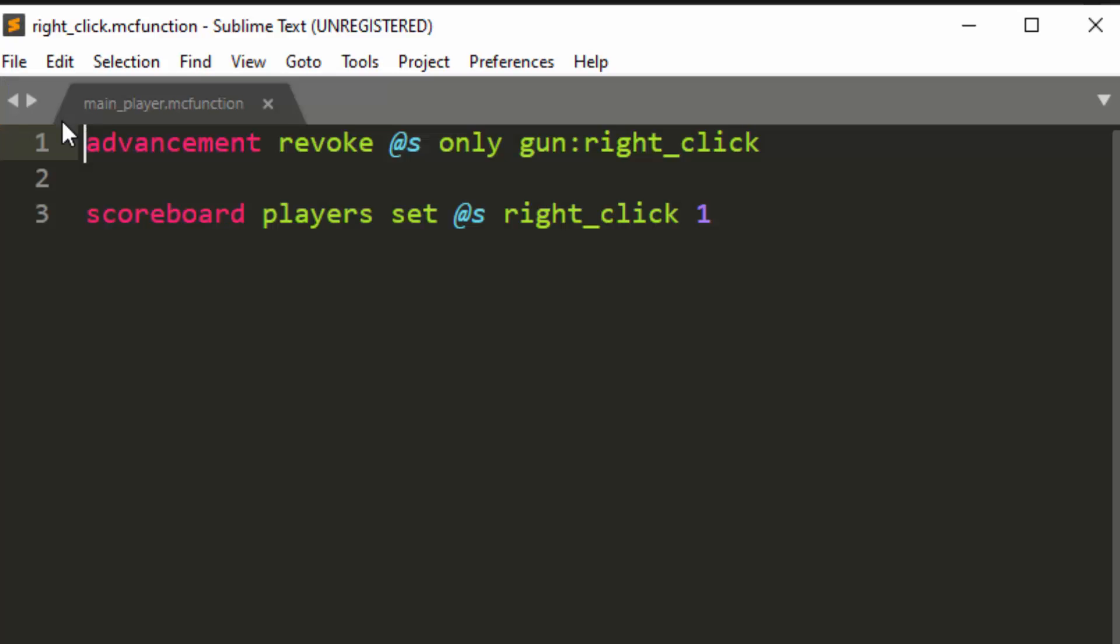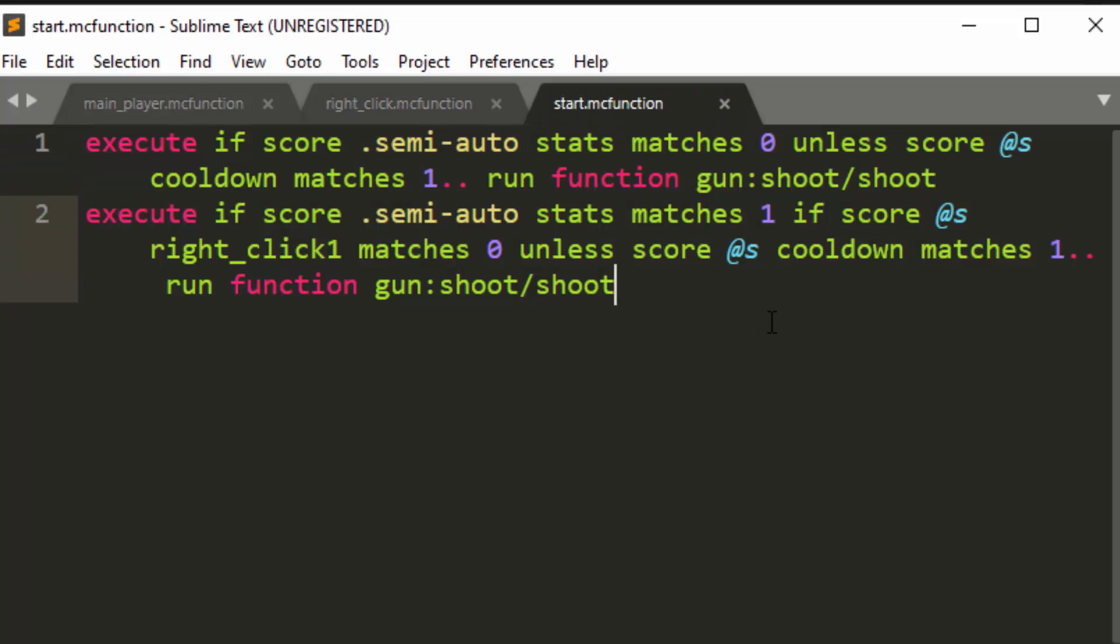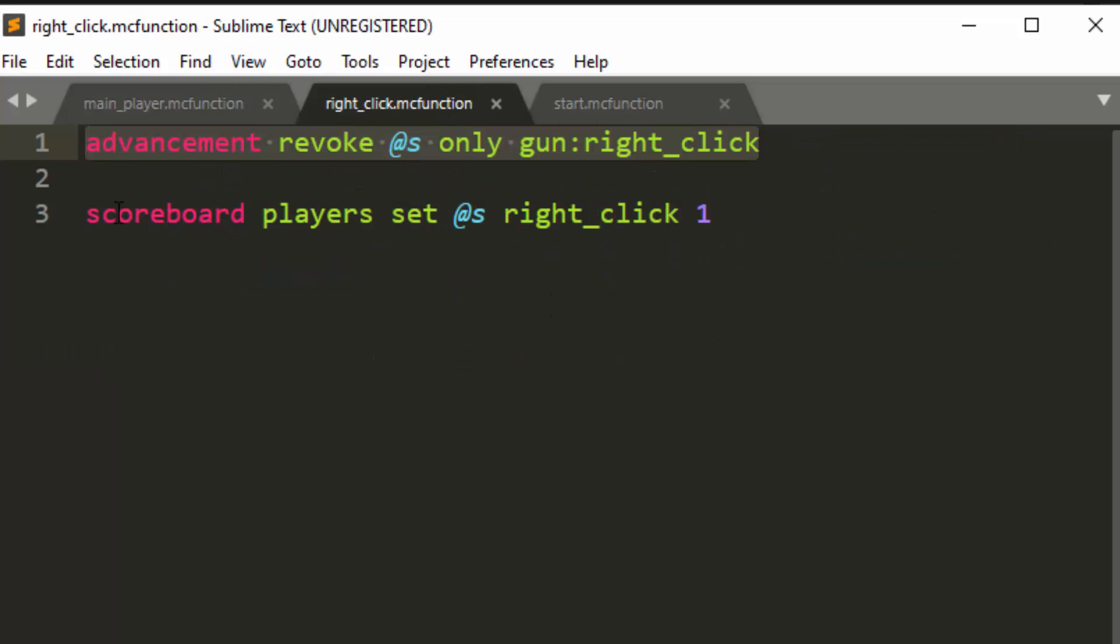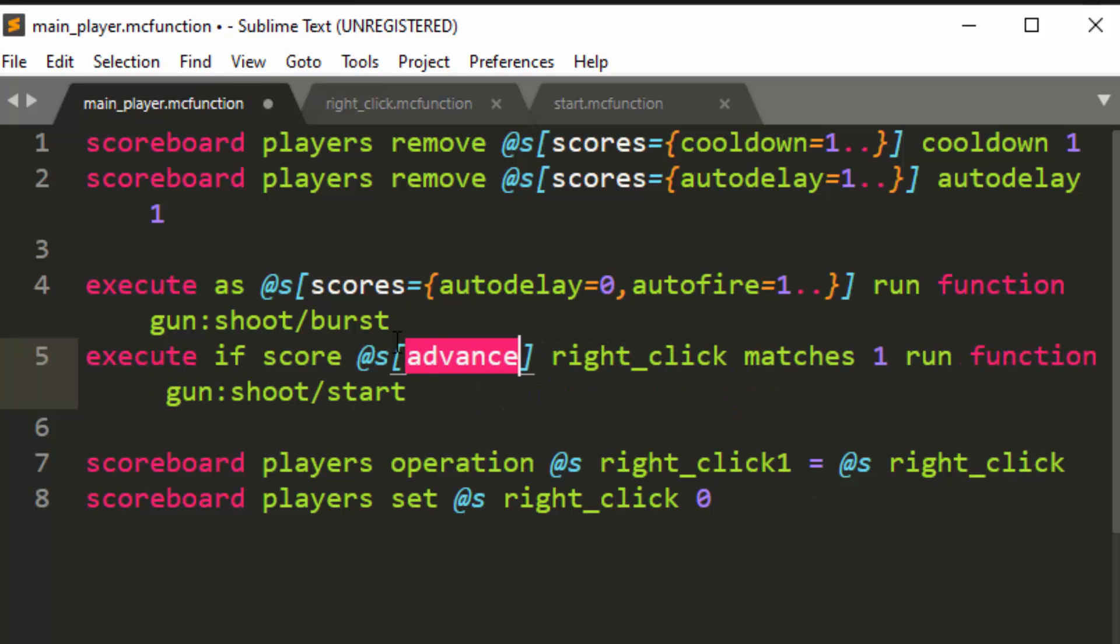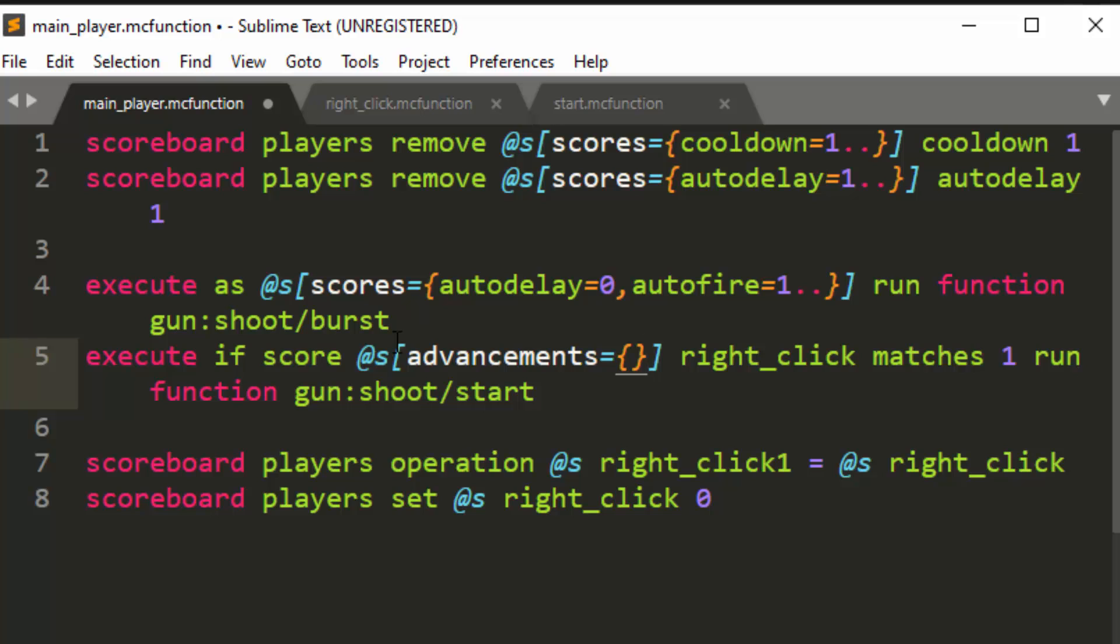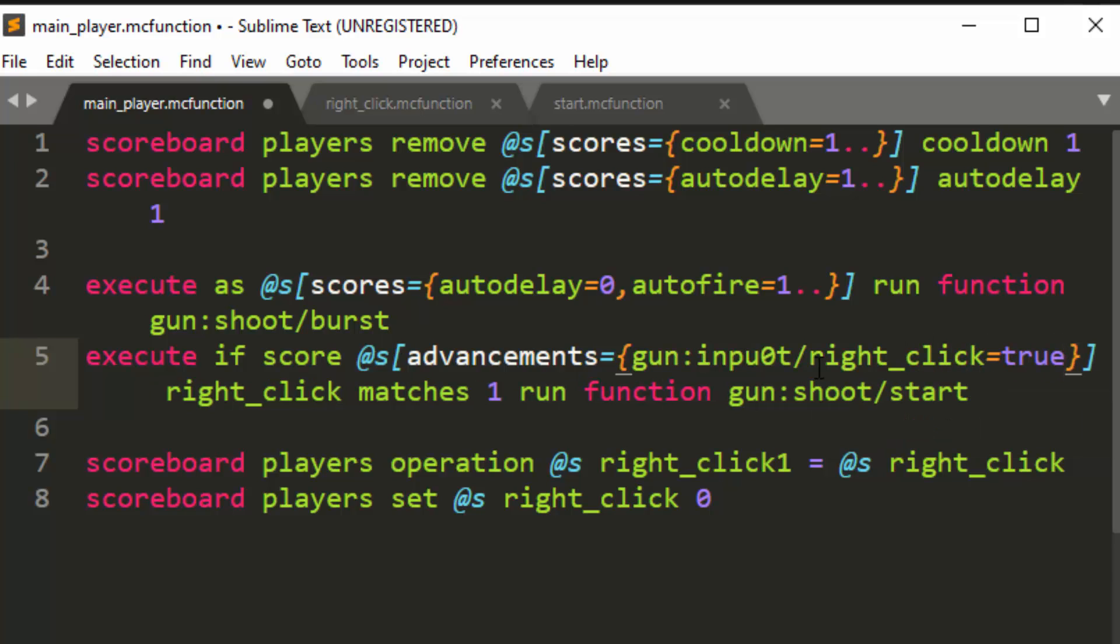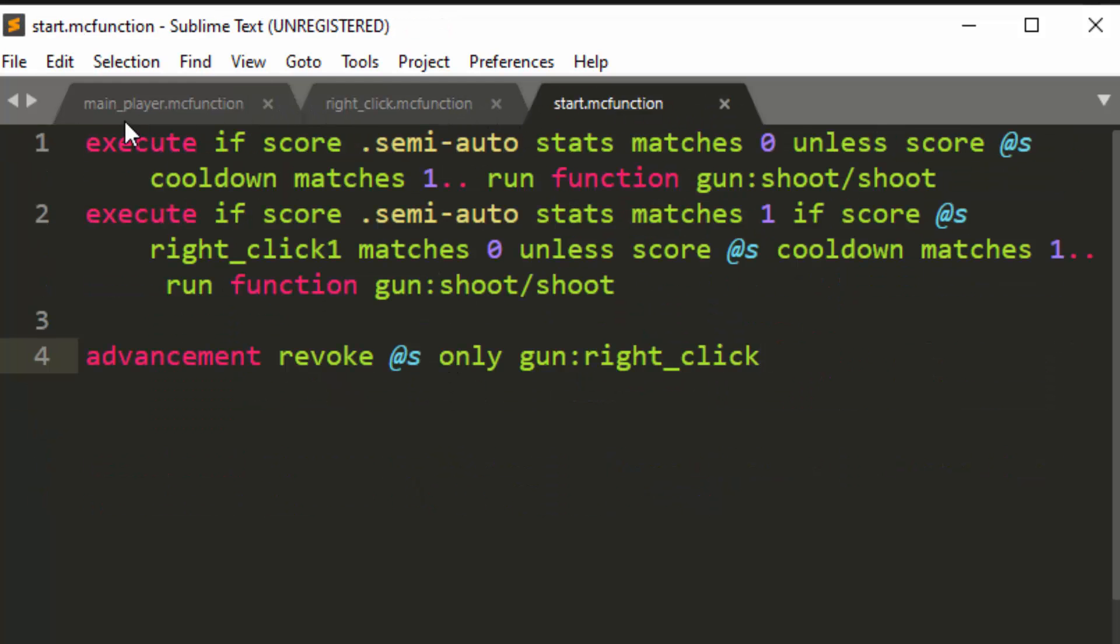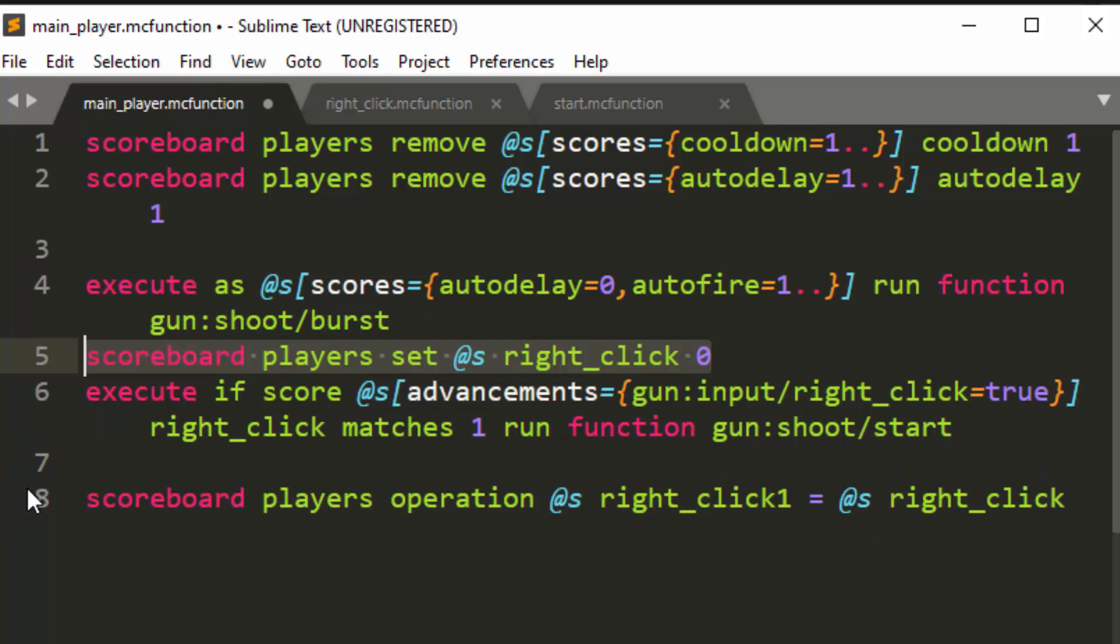So what we're going to do is we're going to go into the right click function. We're going to copy this right here, and we're going to go into shoot start, and we're going to paste it down here. And then what we're going to do is we are going to comment this stuff out, and instead of looking for a score with right click, you just see if you have advancements, and that the advancement that you're looking for is gun colon input slash right click equals true, which means you have this advancement.